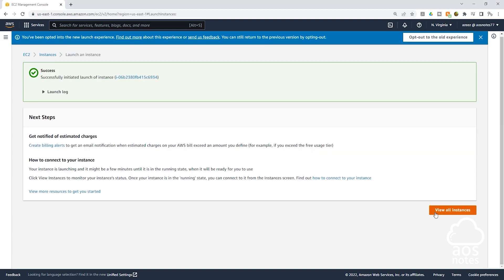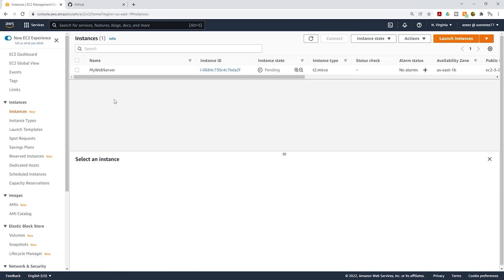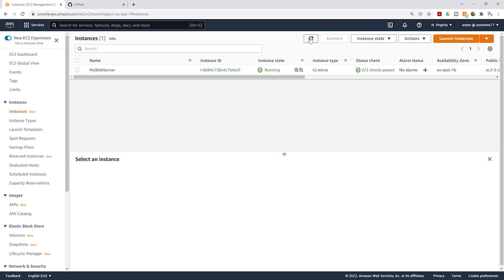We have successfully launched the EC2 instance. Click view all instances — we have launched the EC2 instance and you can see the name I gave it is my web server. It is currently in the running state. I'm going to click refresh to check the status check — you can see it is initializing. We are going to wait for our EC2 instance to pass the status check. After refreshing again, my EC2 instance has passed the status check.